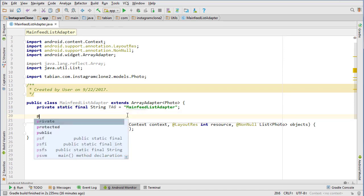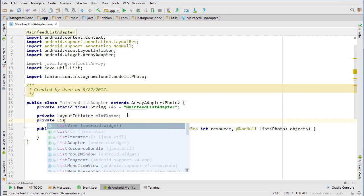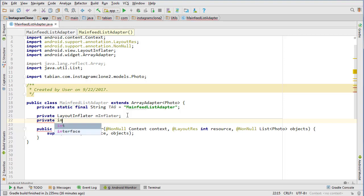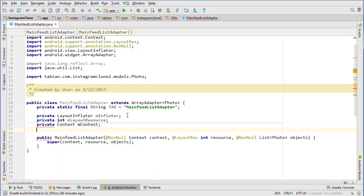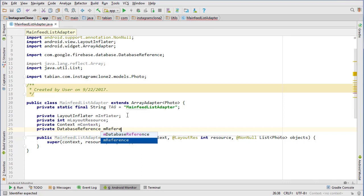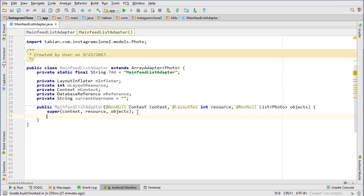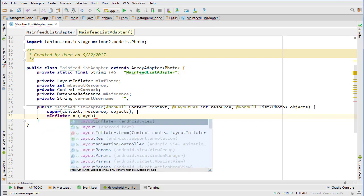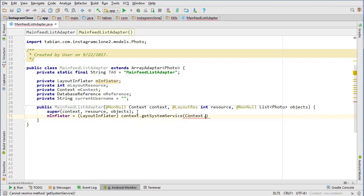Let's get started creating our member variables. Our first object is the LayoutInflater, so m_layoutInflater. We need an integer m_layoutResource, the context, a DatabaseReference — I'll call it m_reference — and a currentUsername. I'll explain all those as we go. Then we just need to instantiate our objects: the layout inflater from context.getSystemService with LAYOUT_INFLATER_SERVICE, the layout resource, and this.context equals context.